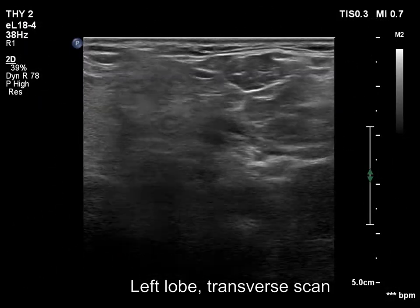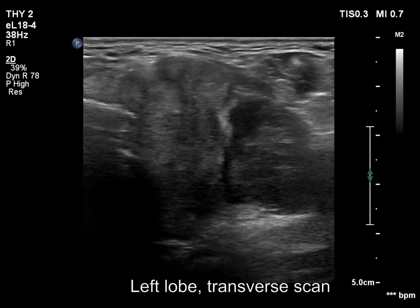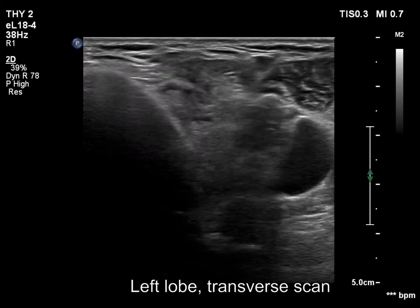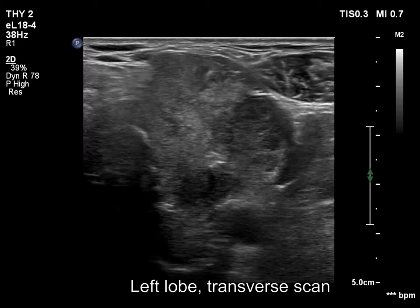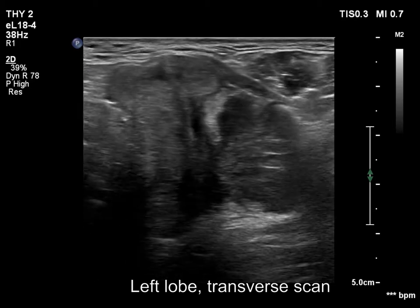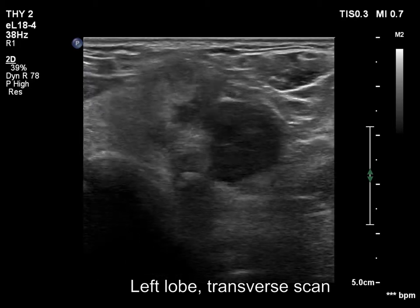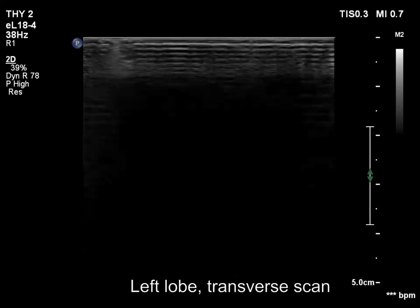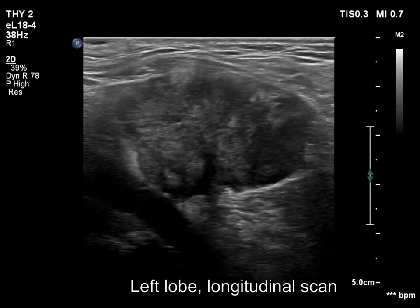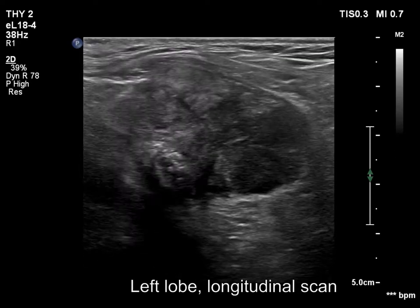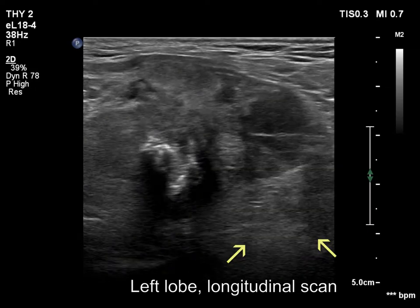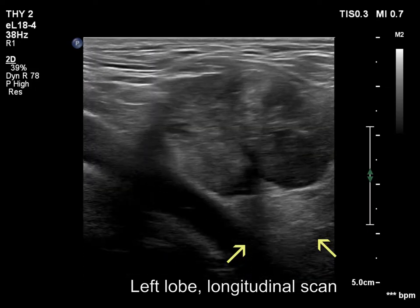A large tumor occupies almost the entire left lobe. The tumor is heterogeneous, with echonormal and deeply and moderately hypoechoic areas. The latter seem to prevail. Normal thyroid tissue can be found in the dorsal part.